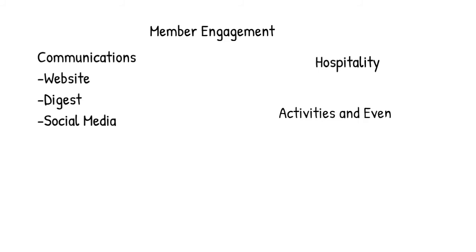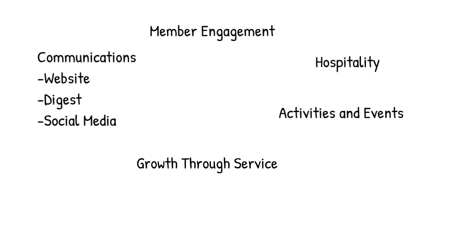GTS, as we like to call it, is a great way to link the interests and needs of our congregation's members. And like Soul Matters, you'll hear more about that later.